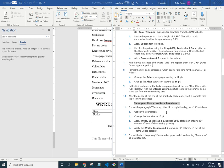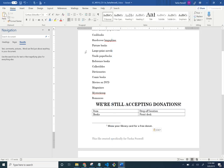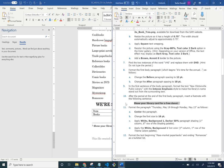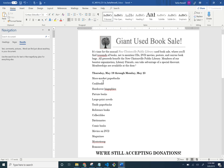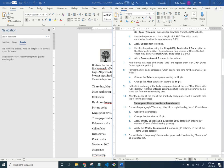Format the paragraph 'Thursday, May 19th through May 23rd' as follows. I don't like the way this is moving to center, so I'll fix it. Now, format that paragraph: center it.